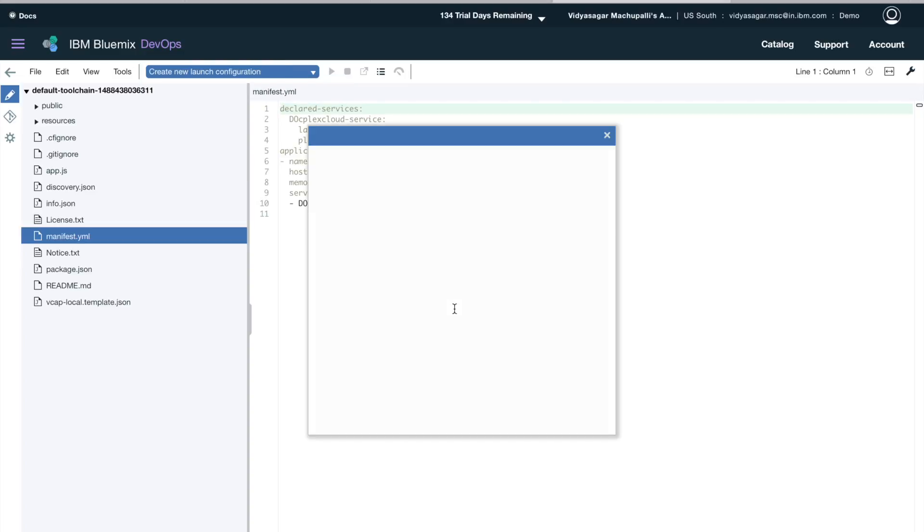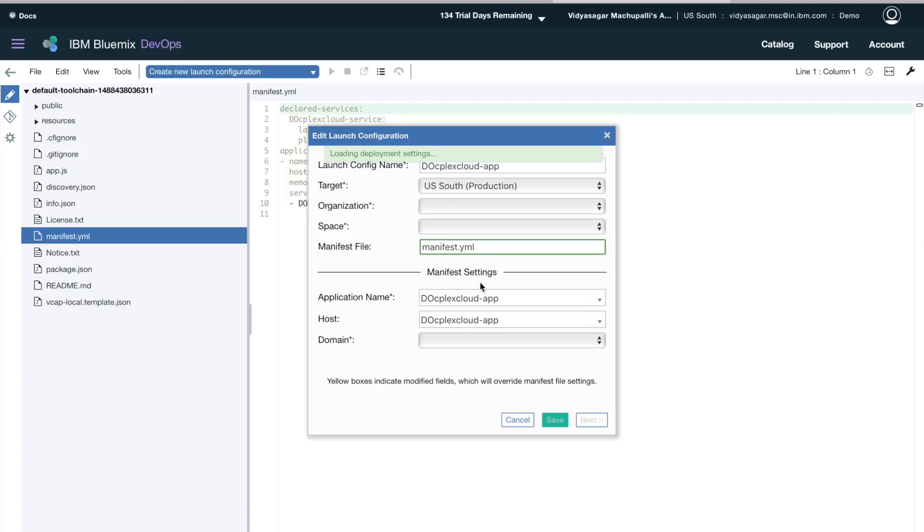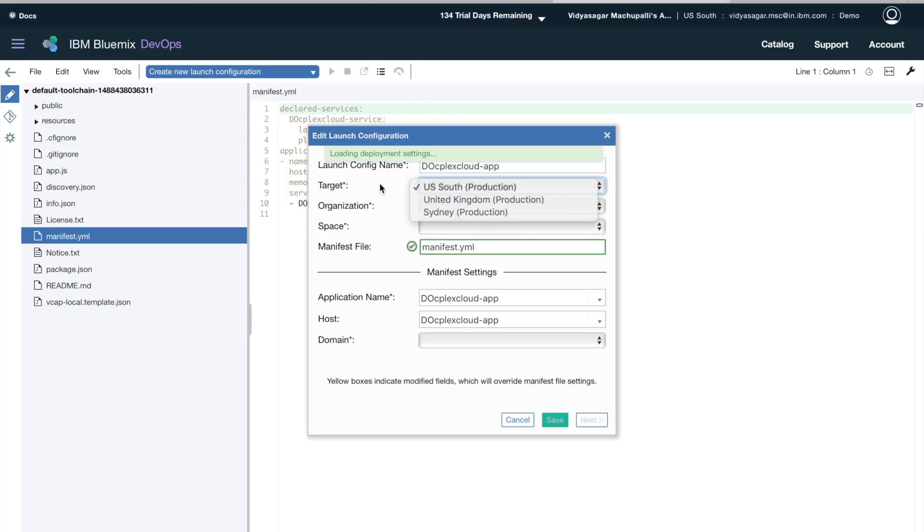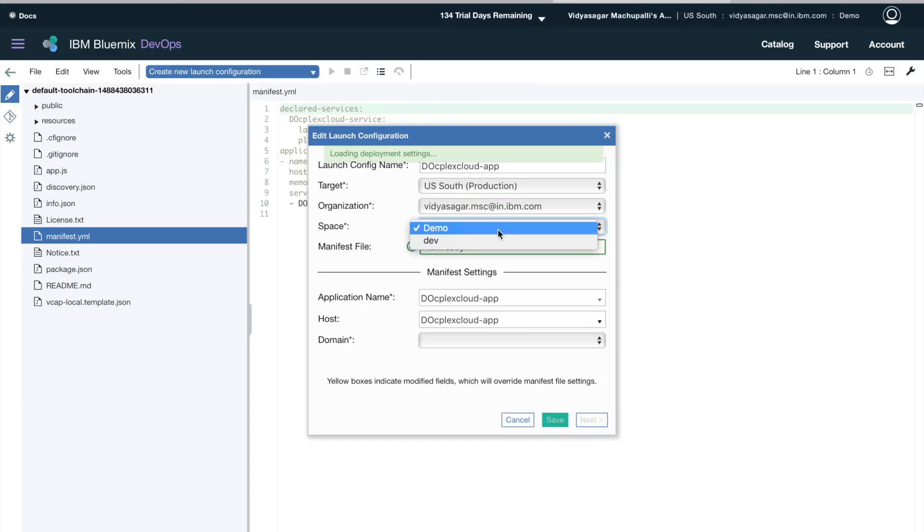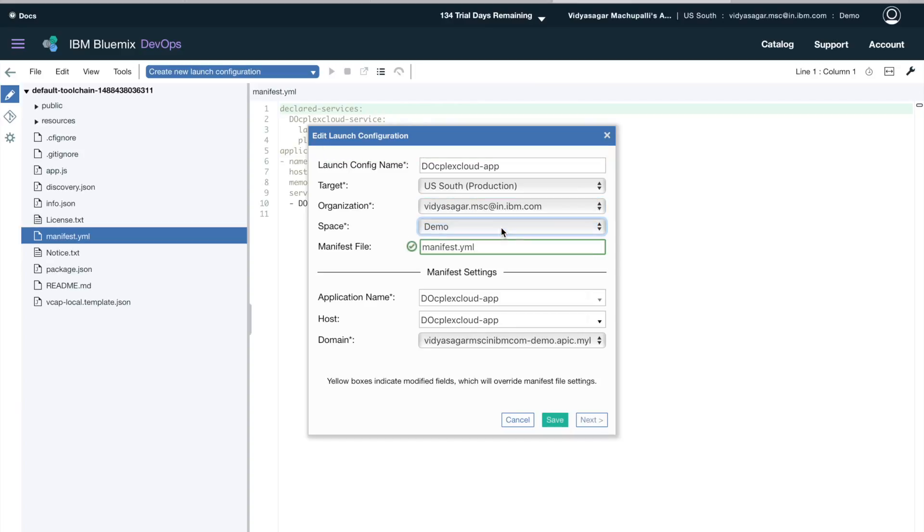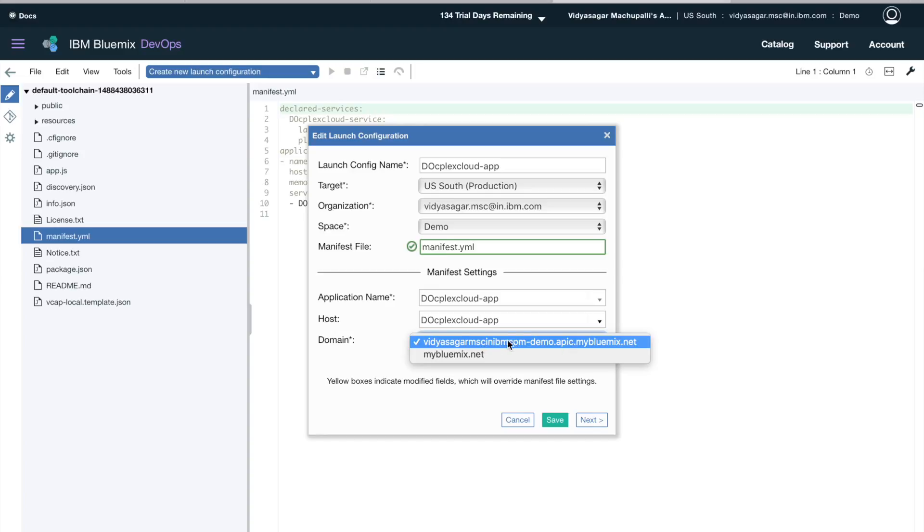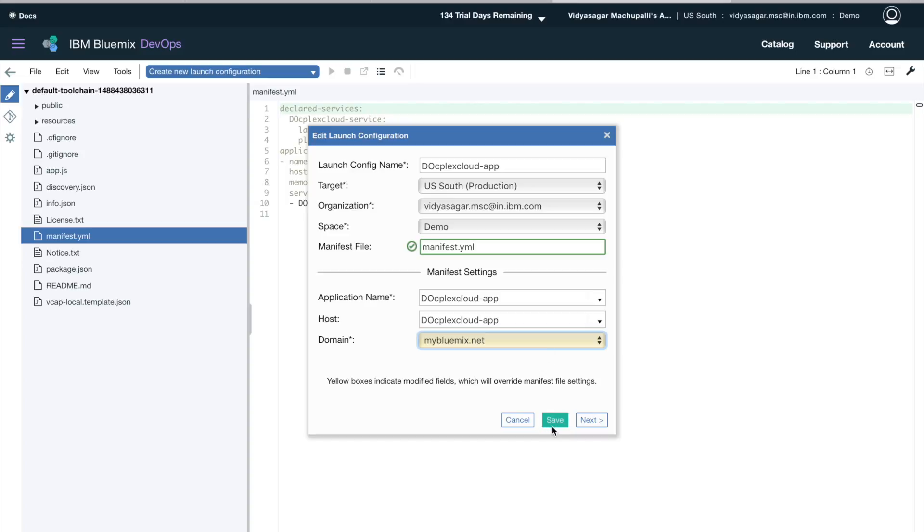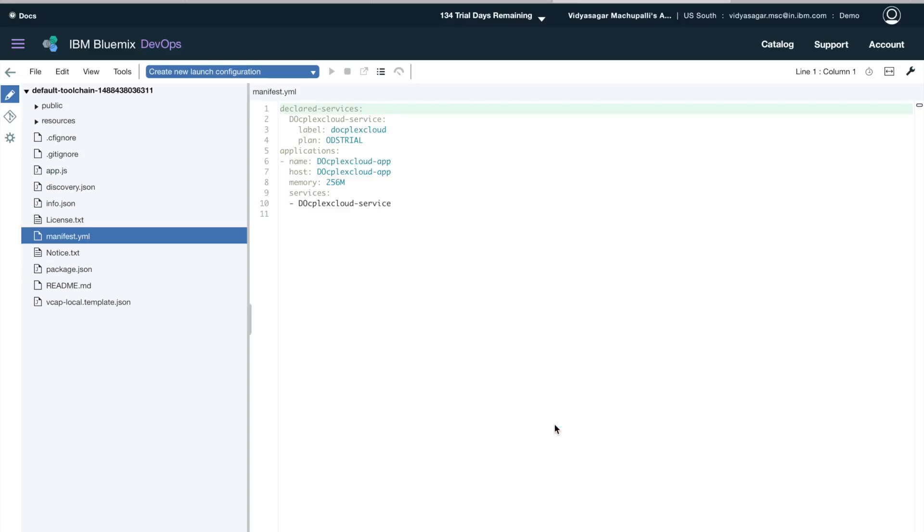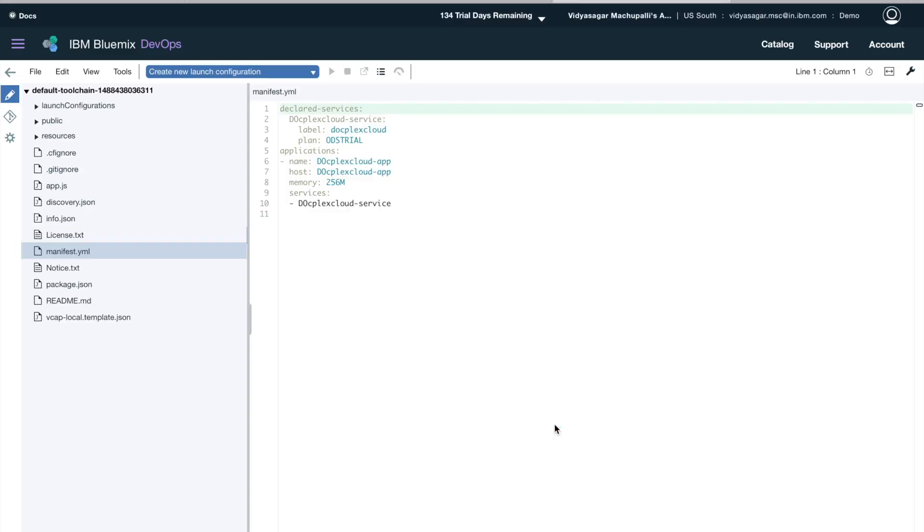So I am creating a configuration. I am choosing the target as US South. Based on that, my org and space will be deployed, so I will be deploying it to my org and space is demo. Domain—I will choose a new domain name and click on save.